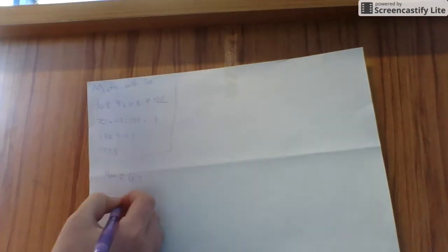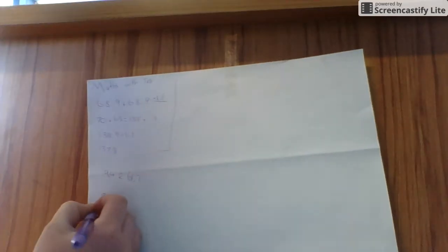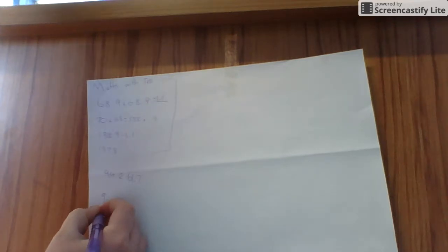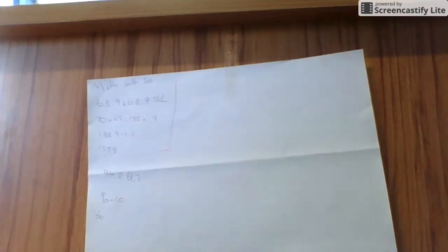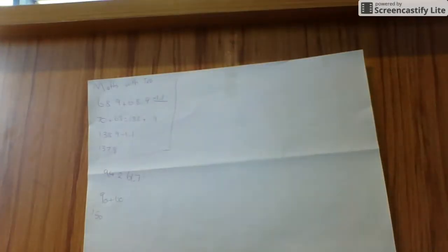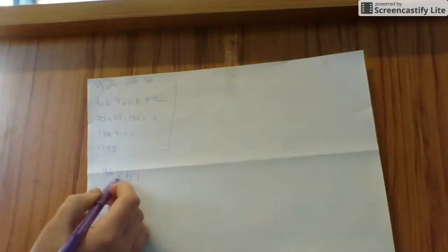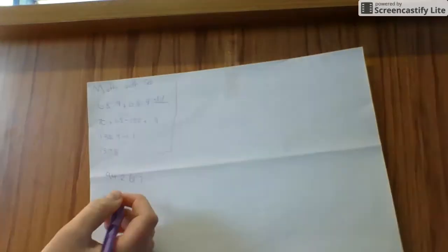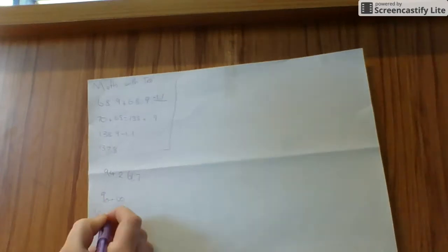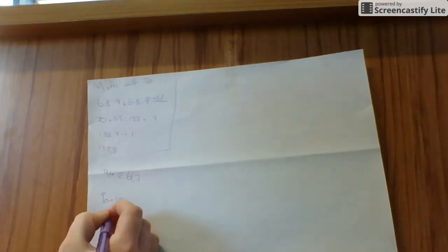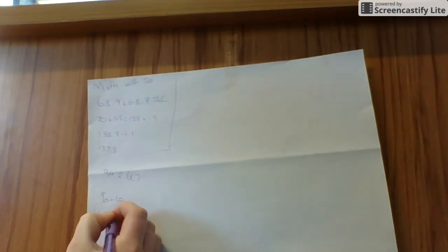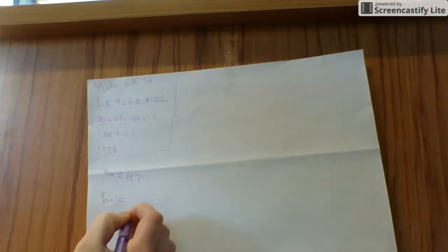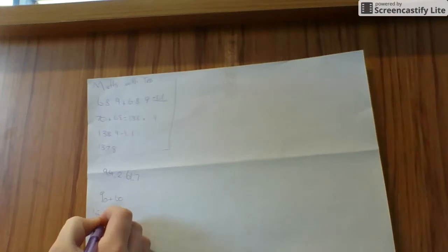Like so. And then I'm going to plus that together, which equals 150. Then I'm going to plus the 1's together. So 4 plus 1 equals 5. So 150 plus 5 equals 155.